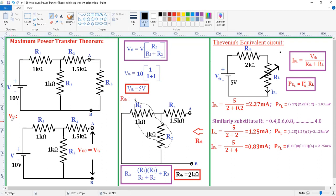First, the VTH procedure. For determining VTH, we need to remove the load, then determine the voltage across the removed branches — that is called VTH. The voltage across this branch is the voltage across the 1.5 kΩ and the 1 kΩ resistors. Since the branch is open-circuited, the current through it is 0, so V = I·R = 1.5 × 0 = 0. Therefore, the voltage across A and B is only the voltage across R2, determined using the voltage division rule: VTH = total voltage × R2 / (R1 + R2). Substituting all values gives VTH = 5 volts.